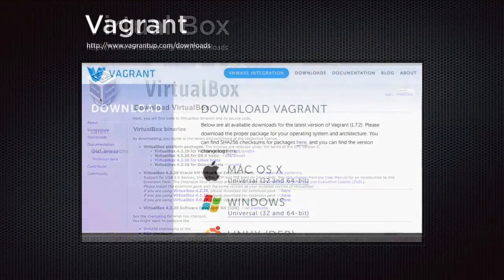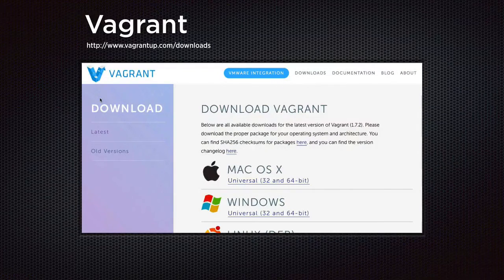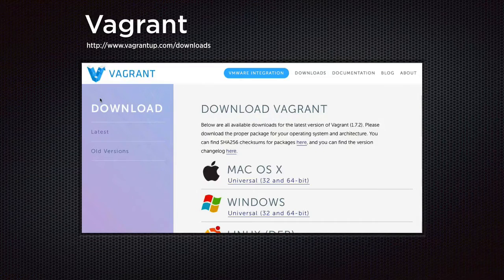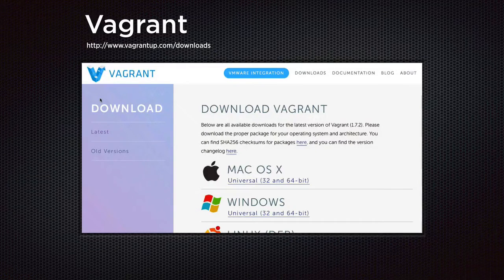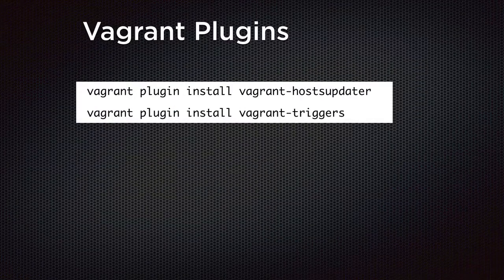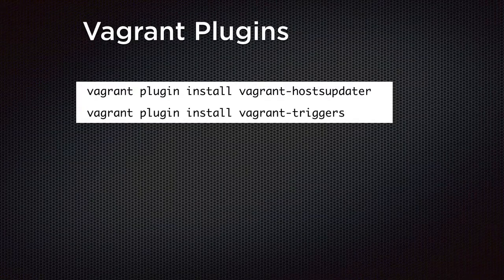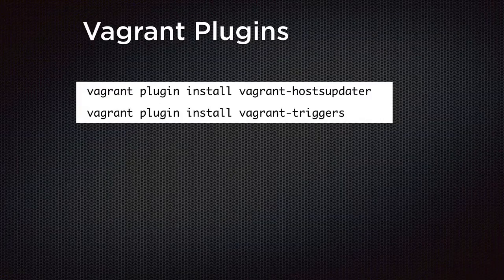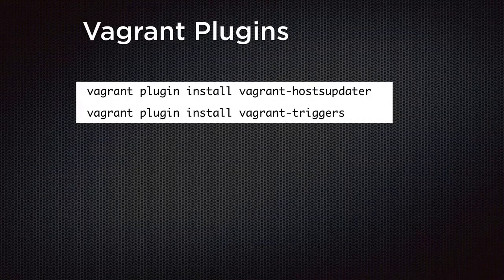Then we install Vagrant itself. Go to the Vagrant website to the download section, find the appropriate installer for your operating system, download and install — it's another point and click installation. Once Vagrant is installed, it's good to do the actual plugins. They are run in the terminal with a basic command: vagrant plugin install, then the Vagrant plugin name.